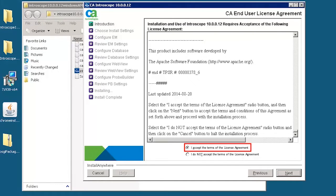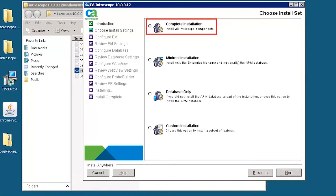Accept the license agreement. Next, select complete installation for a new production environment.